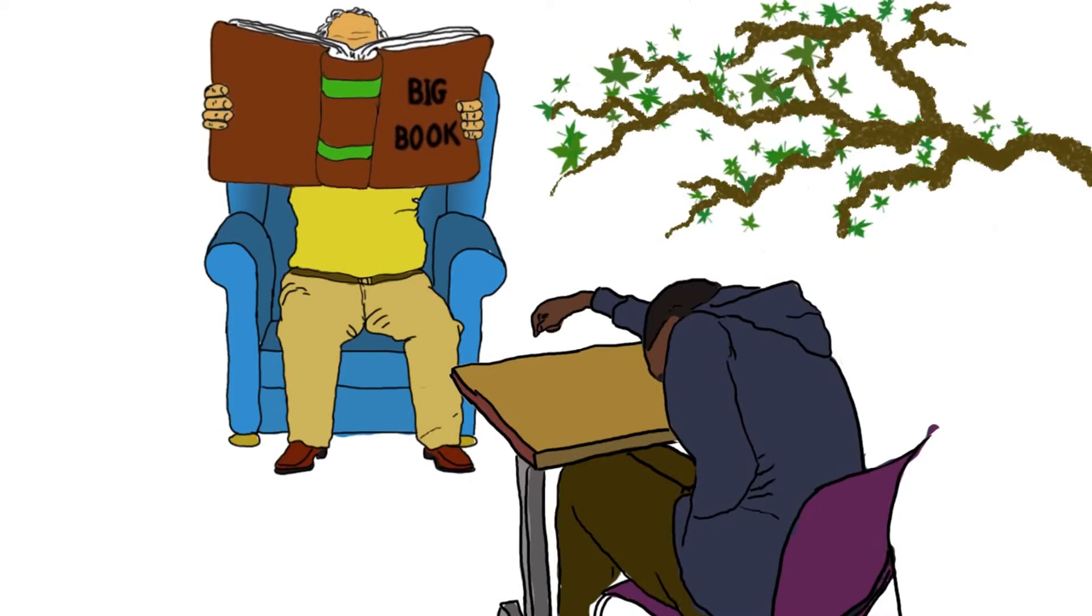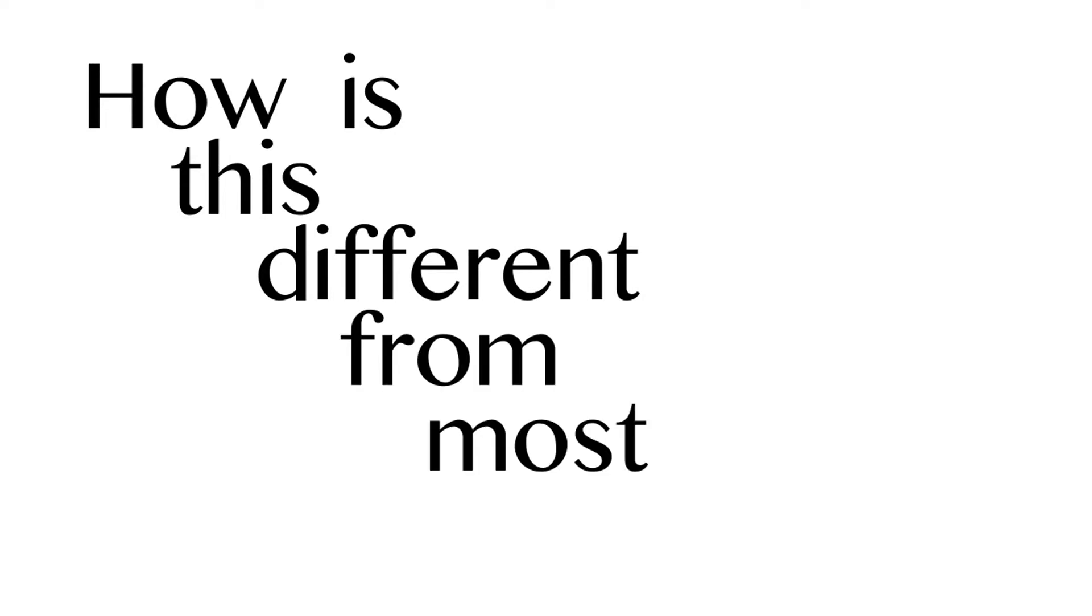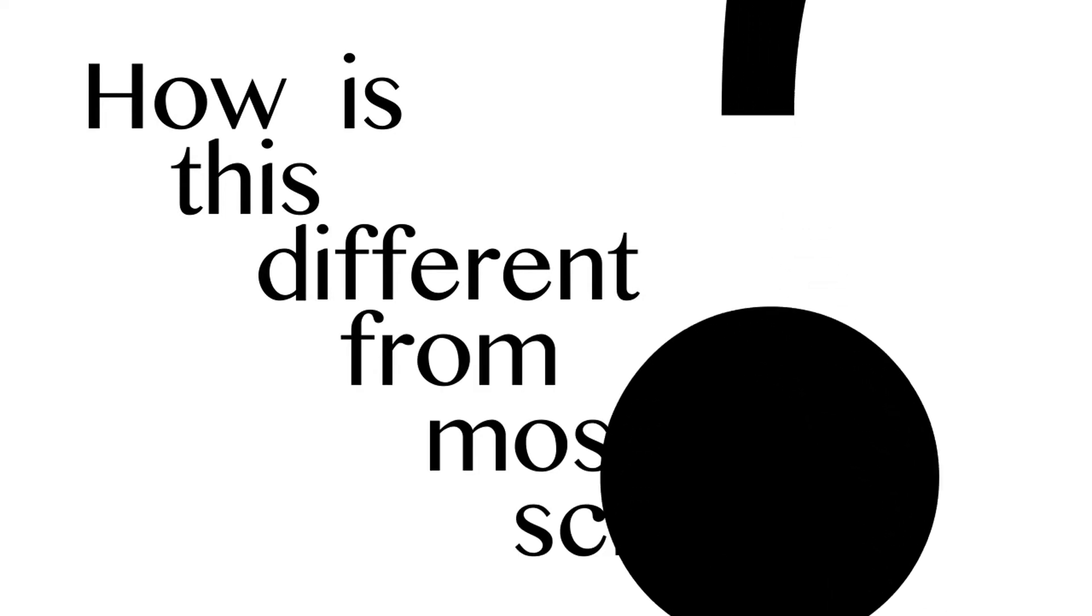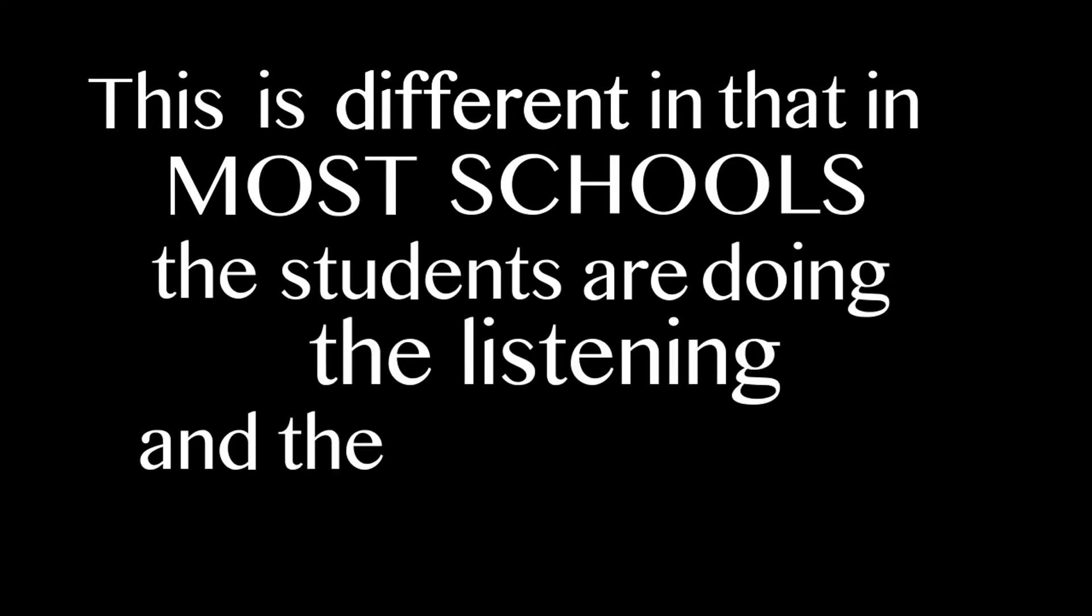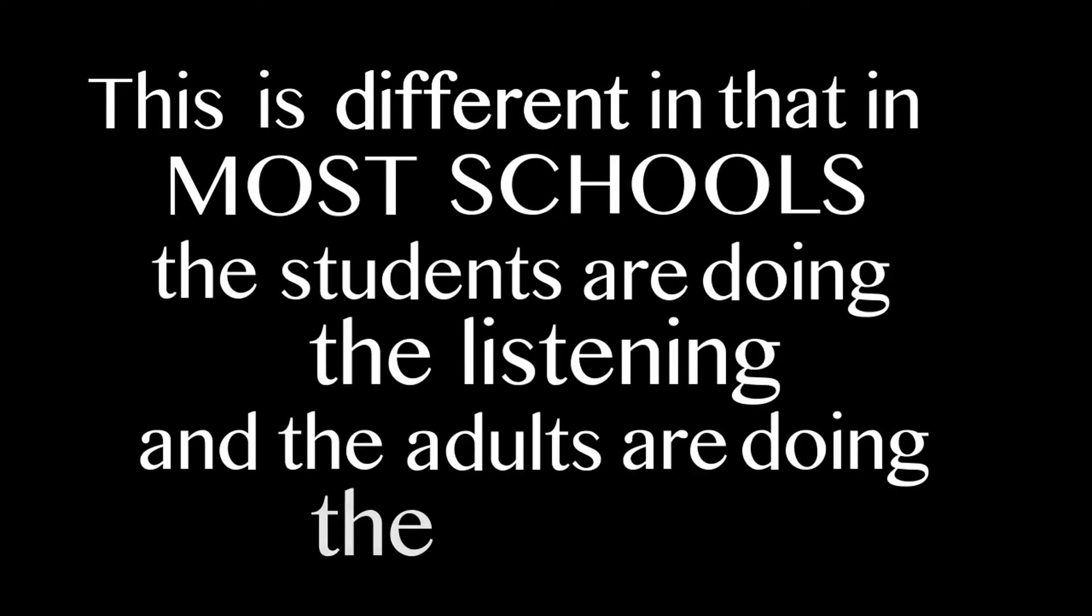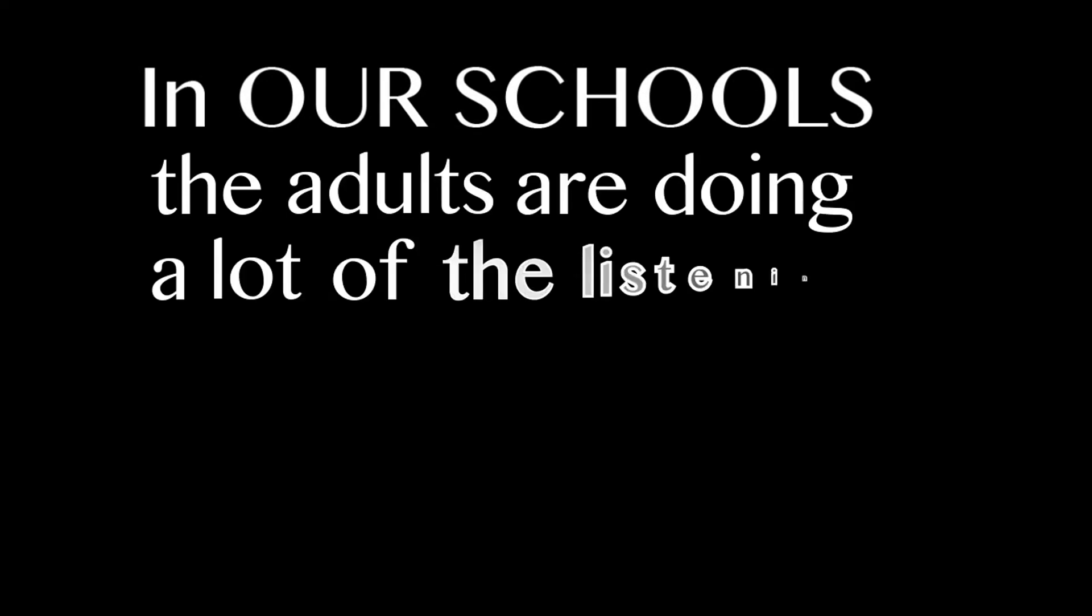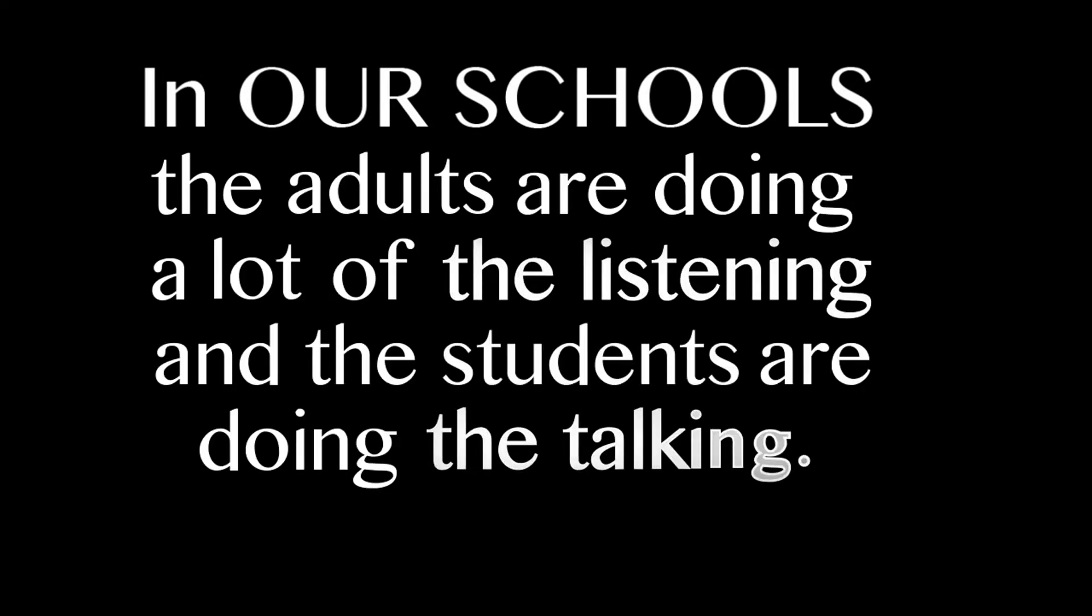I had a guest to our schools once, and someone said to me, how is this different from most schools? And for some reason, I just said, this is different in that in most schools, the students are doing the listening and the adults are doing the talking. And in our schools, the adults are doing a lot of the listening and the students are doing the talking.